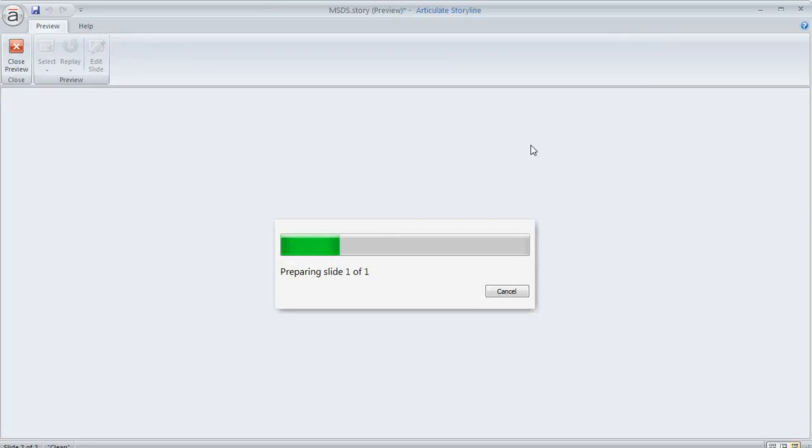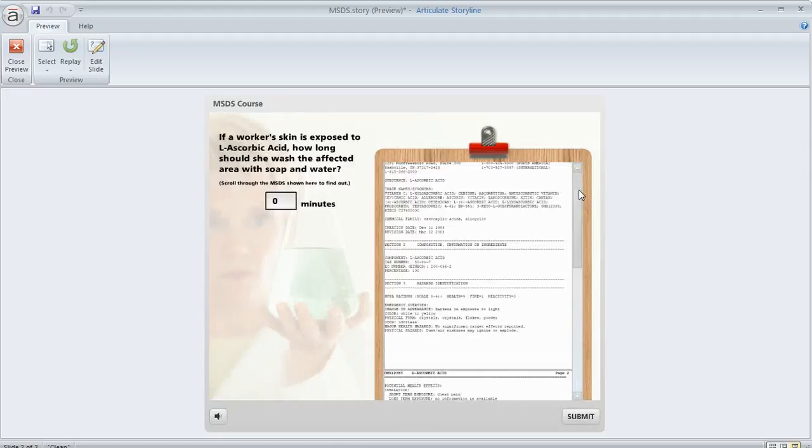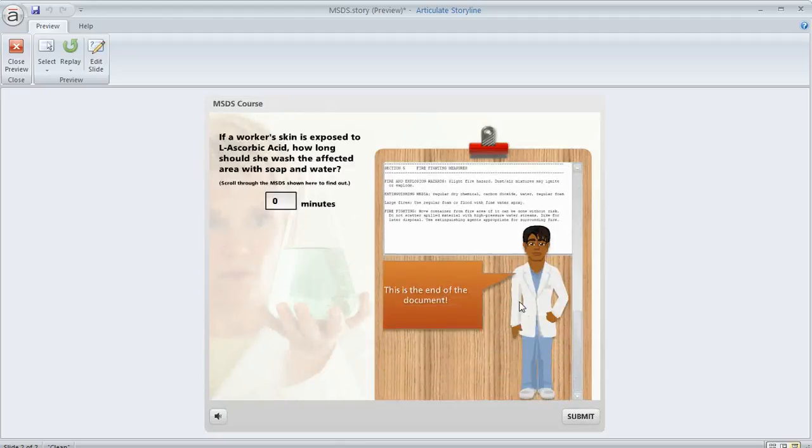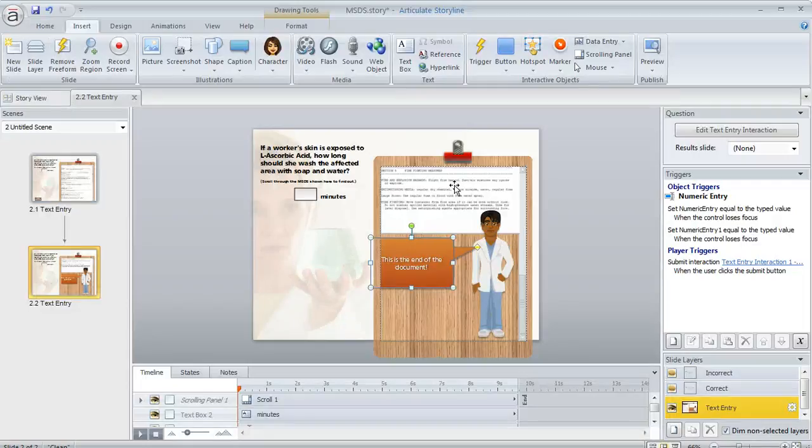So now if we preview this and we scroll all the way down to the bottom, we should see the caption and the character. So there they are. So it's really cool that you can add lots of different stuff to your scrolling panels if you want to do that.